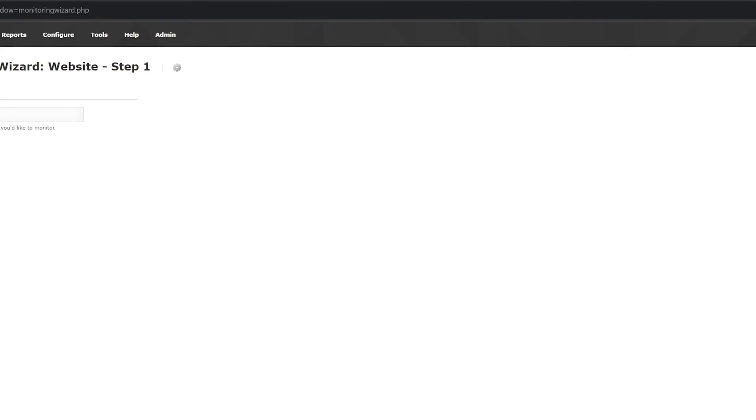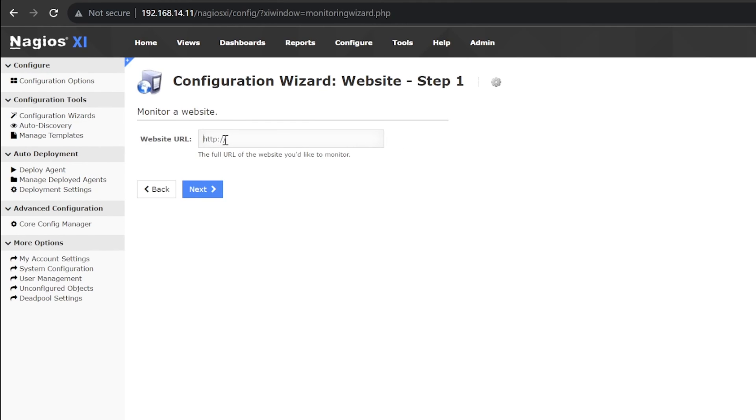In the Website URL field, enter the URL of the website you want to monitor. I will use Google.com with the HTTPS scheme for my example.